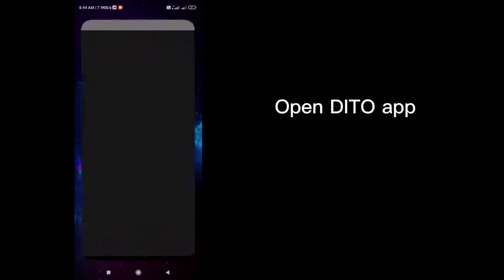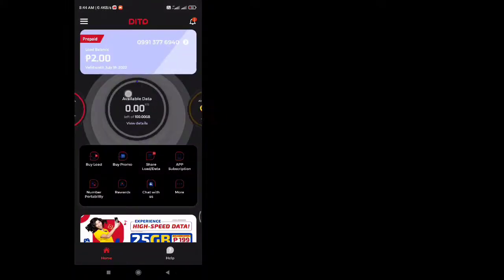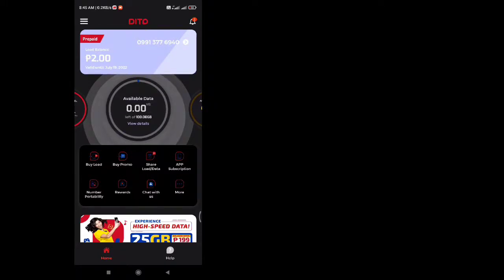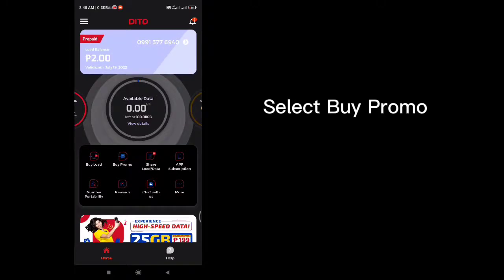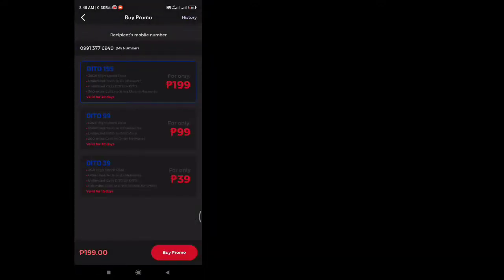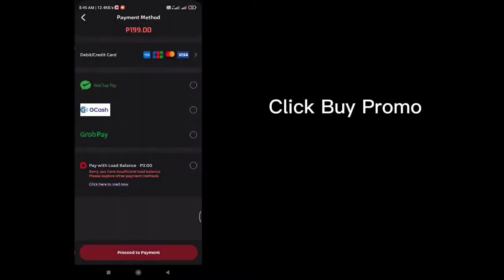Open the D2 App. Select Buy Promo, then select your desired Promo. Click Buy Promo to proceed.